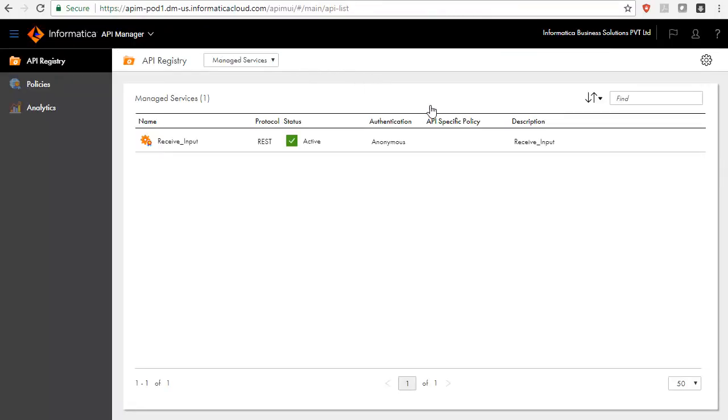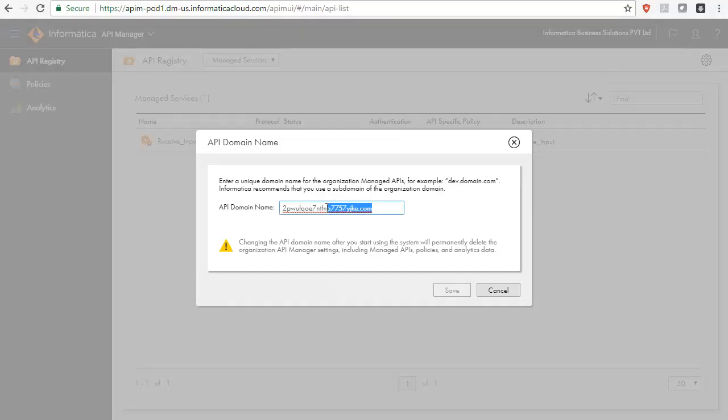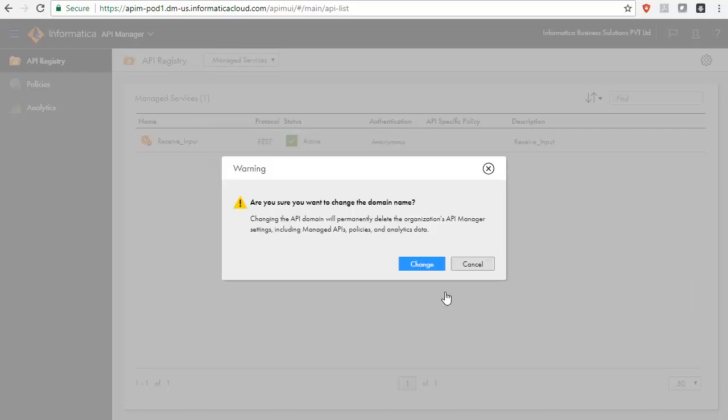Now, we will see how to customize the API domain name. Go the settings of the API registry that allows you to modify the API domain name. The default domain name is shown here. This is the unique domain name for the organization managed API service. Let us change the API domain name to informatica.com and confirm the changes.